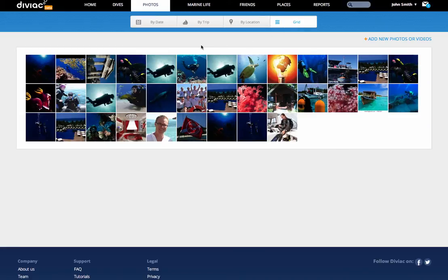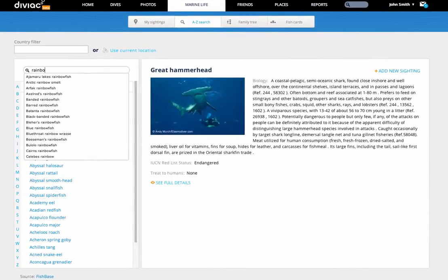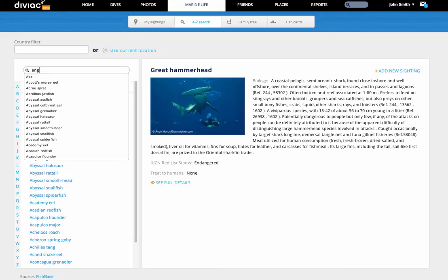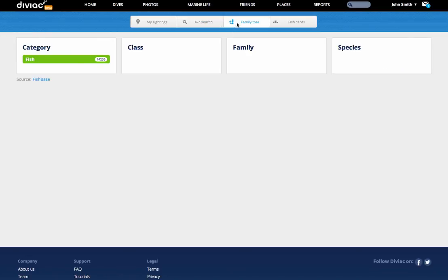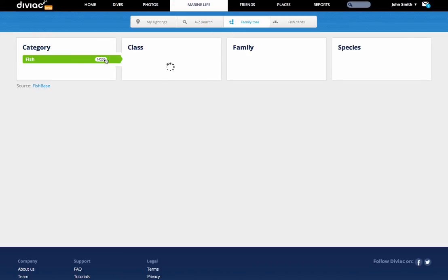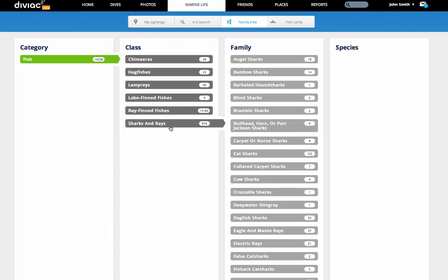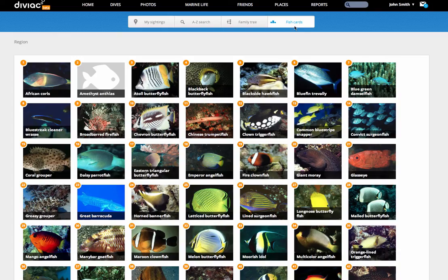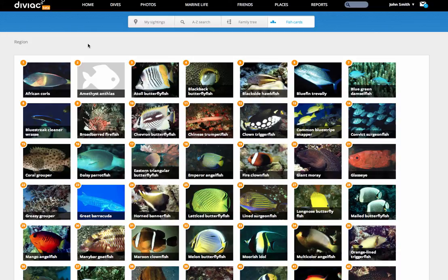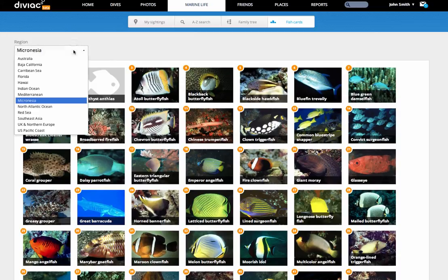Okay, let's switch over to the marine life pages. I personally love this section that's full of cool tools for you to identify the fish that you've seen and learn more about them. Here, what we have is a standard A to Z search tool. For the wannabe marine biologist, we also have a family tree, and for once in English, not Latin. And finally, we have a regional set of fish cards, a sort of top 50 per region.